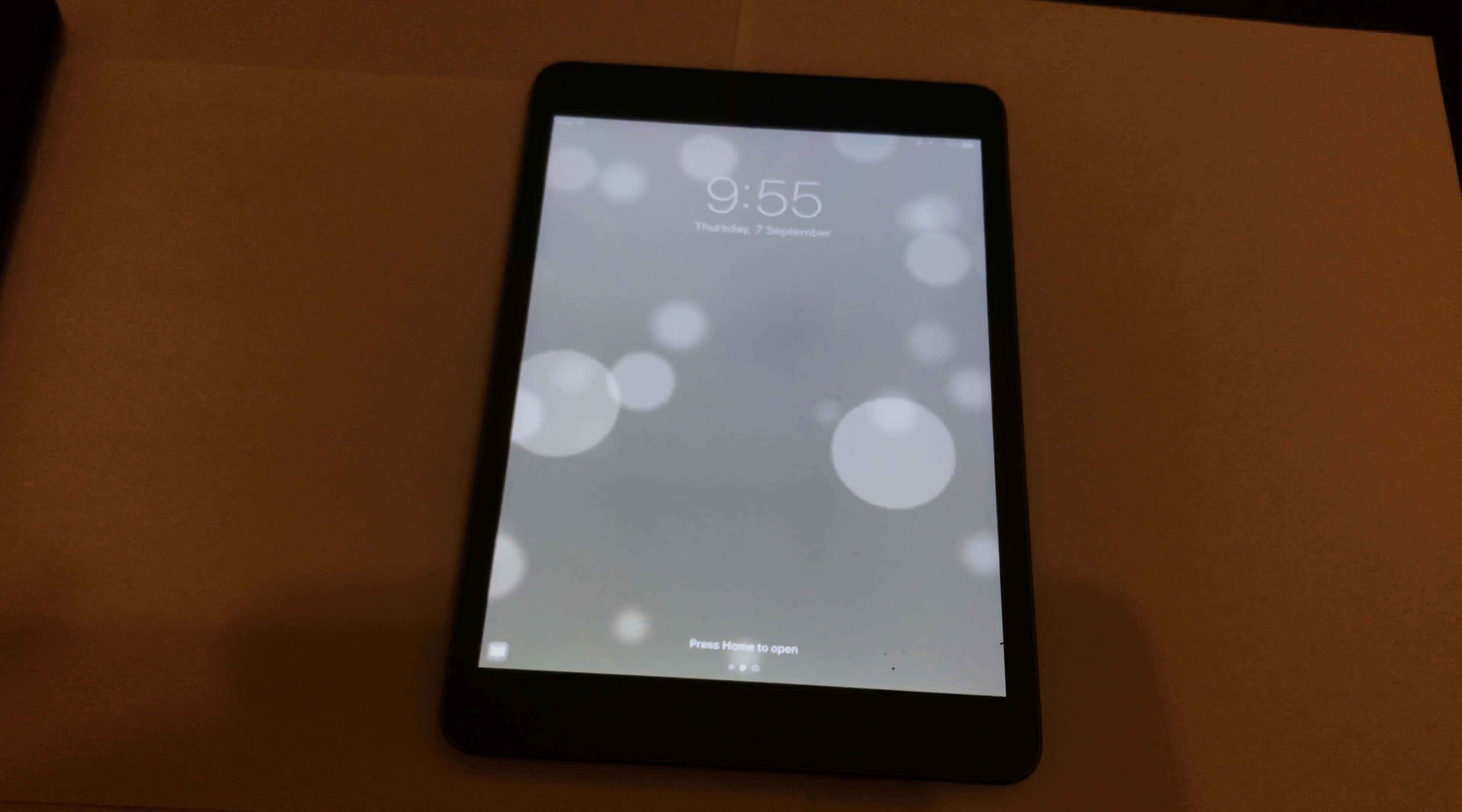At the time, it wasn't called an iPad mini 2. It was an iPad mini with retina display, but they've retroactively called it iPad mini 2.